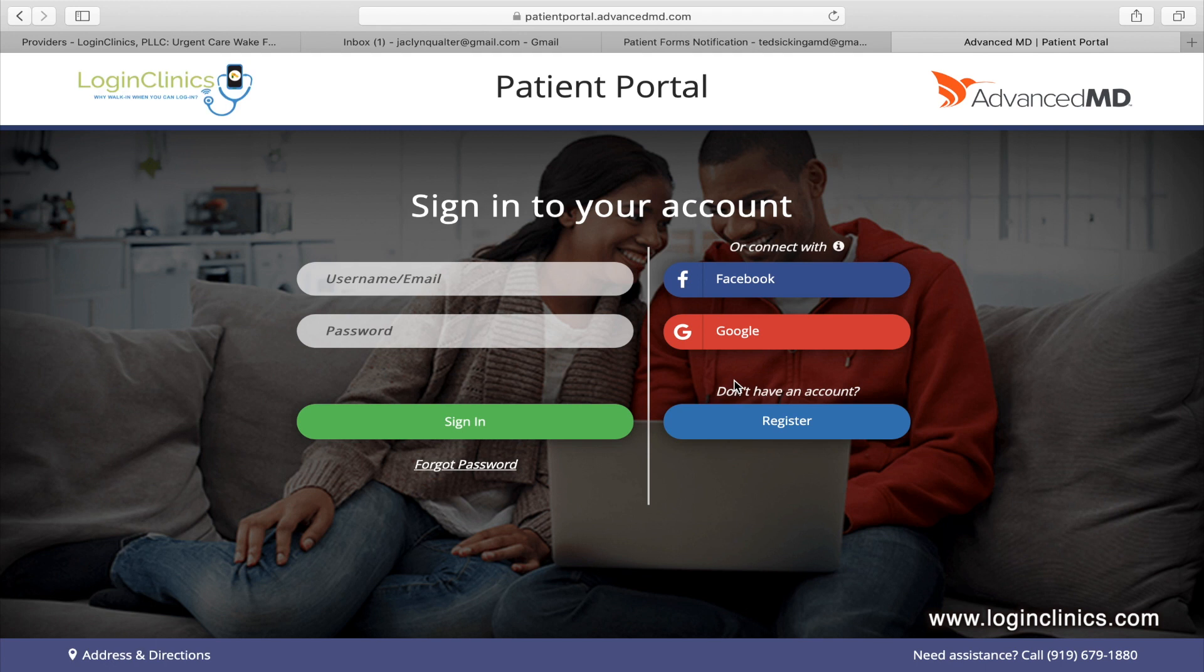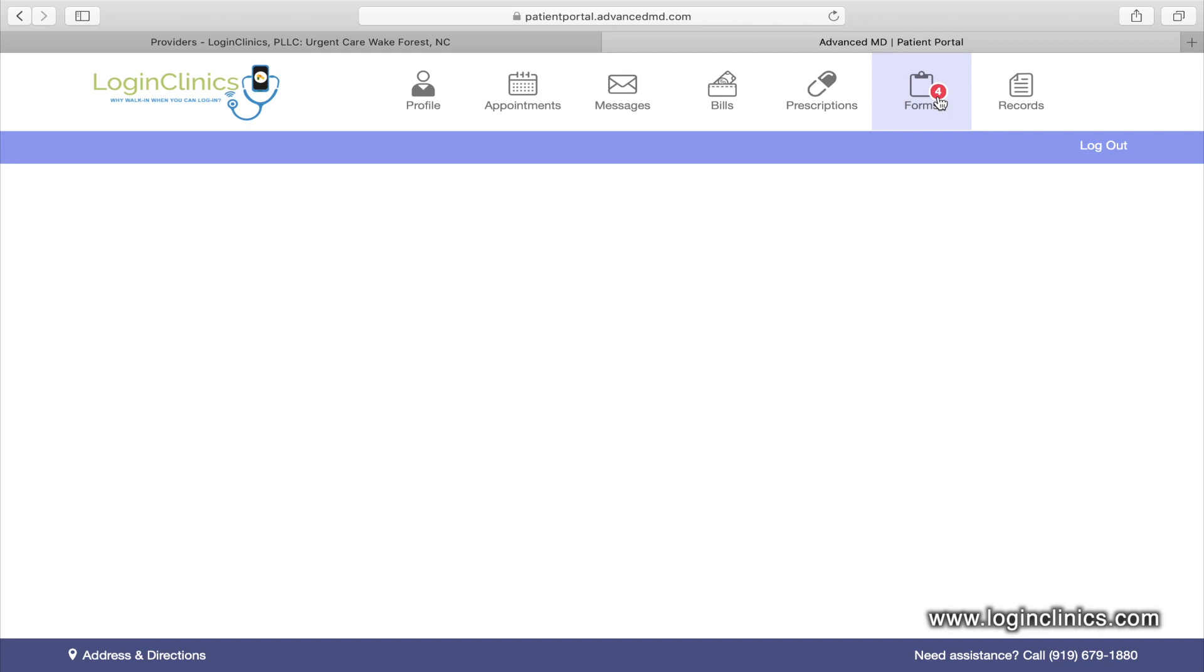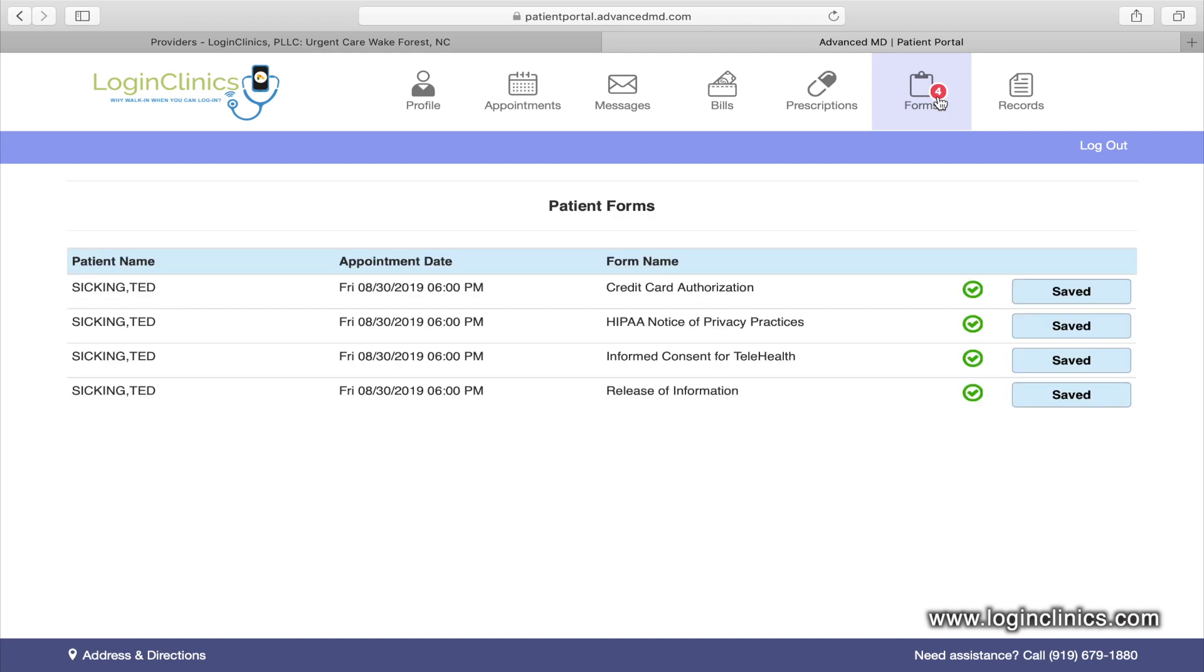If you're a new patient, you will click the register button on the bottom right hand of the screen. Once you register, you will be brought to the portal dashboard. You can see the forms you need to complete in the top right hand corner. For new patients, there will be five forms that need completion prior to your provider starting the appointment.